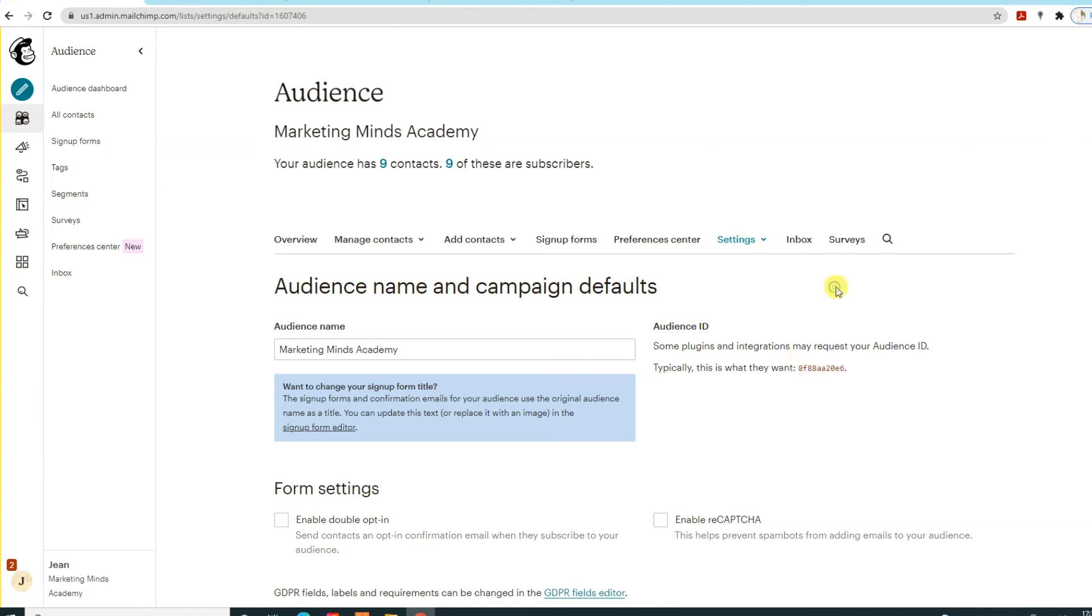So typically, what you'll need to give to the web or app developers for data transfer into different audiences is the API key and the list ID.